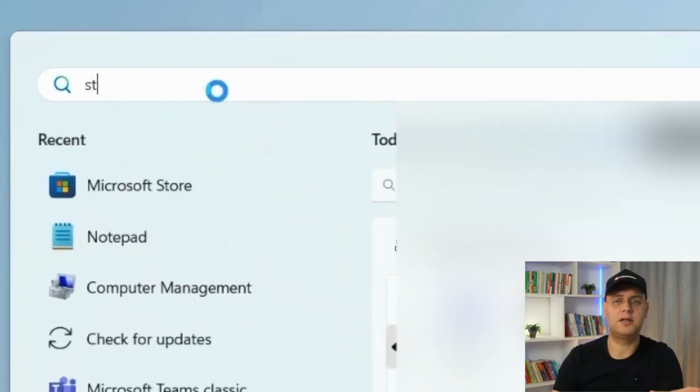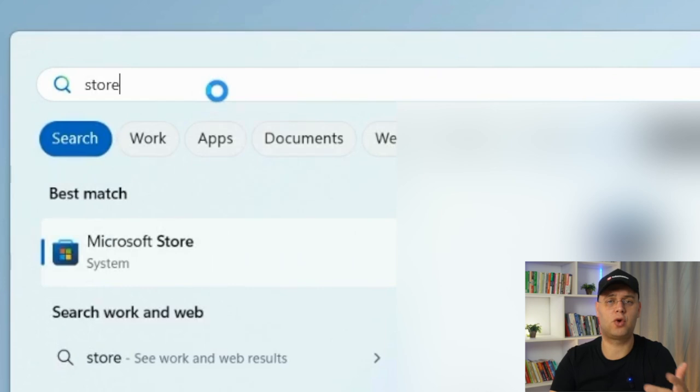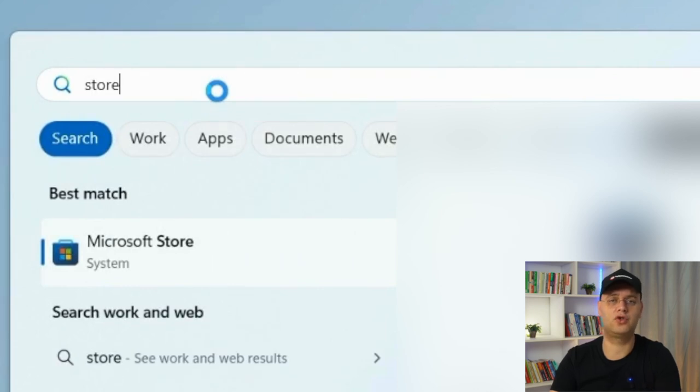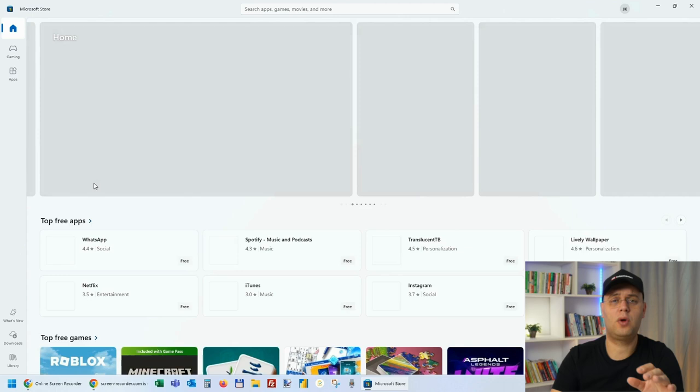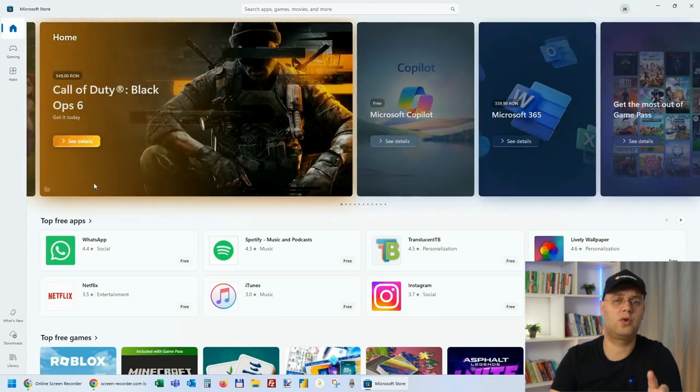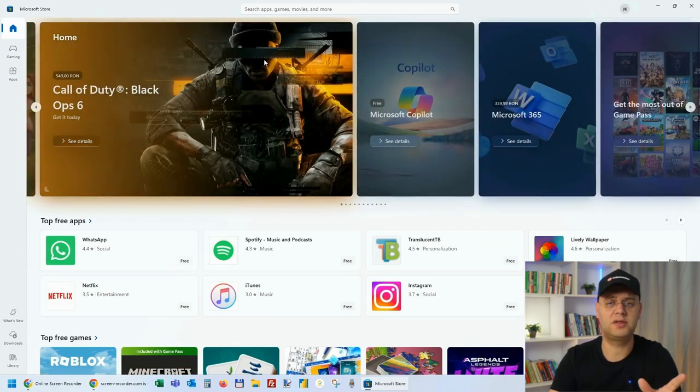From here, simply type Store and the Microsoft Store icon should appear immediately. You can either click on it or just press Enter. And once the Microsoft Store window opens,